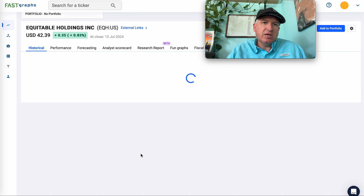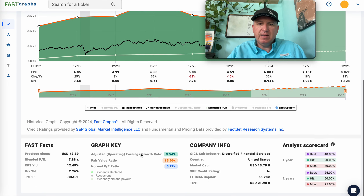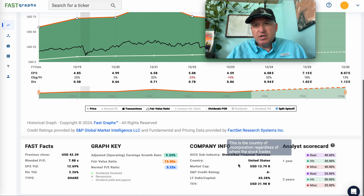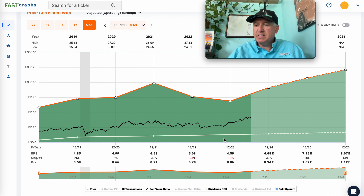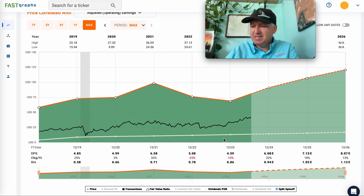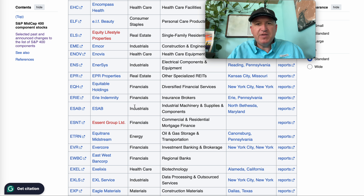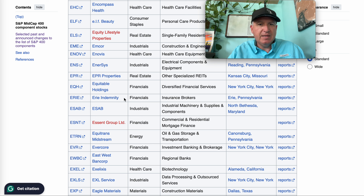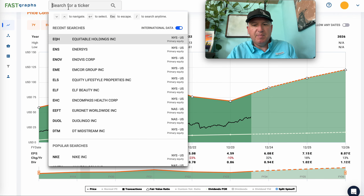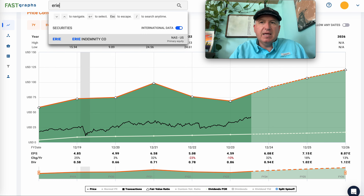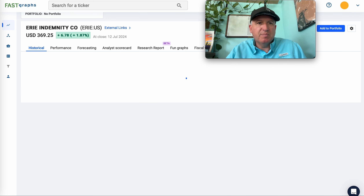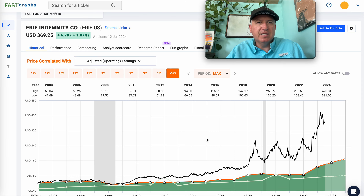Equitable Holdings (EQH) — people have asked about this one. They're in financial services, and I definitely want more data for financial stocks. I want to see them survive a real recession. Not enough data for me. When companies are involved in lending in any way, it's easy to make bad loans that don't show up until businesses can't pay their bills during a recession — and then they can get completely crushed.